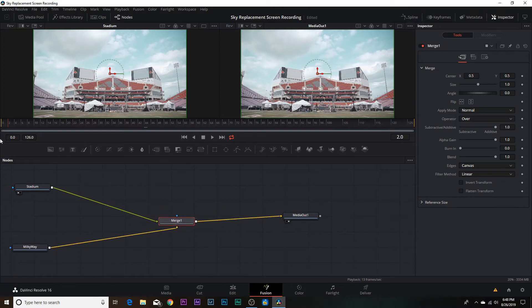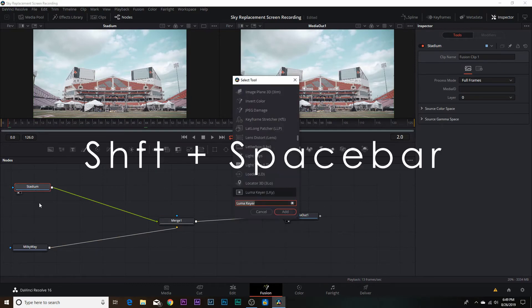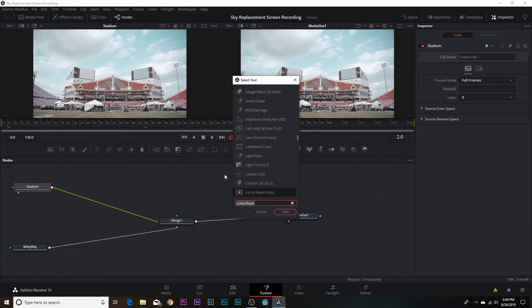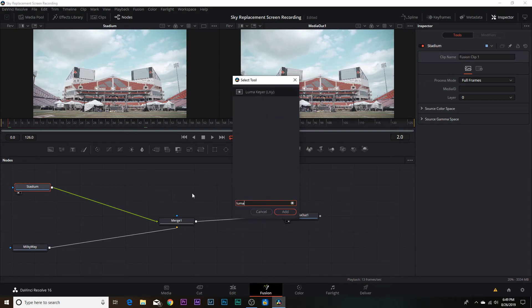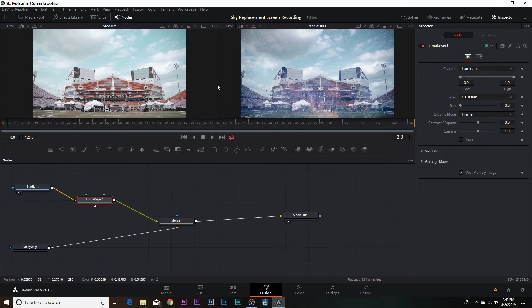Get back to the first frame. Now we need to add a luma keyer — select your stadium node, hit Shift+Spacebar to bring up the select tool, type 'luma keyer,' and hit Add. It drops in but applies to the whole clip, and we only want it on the sky.